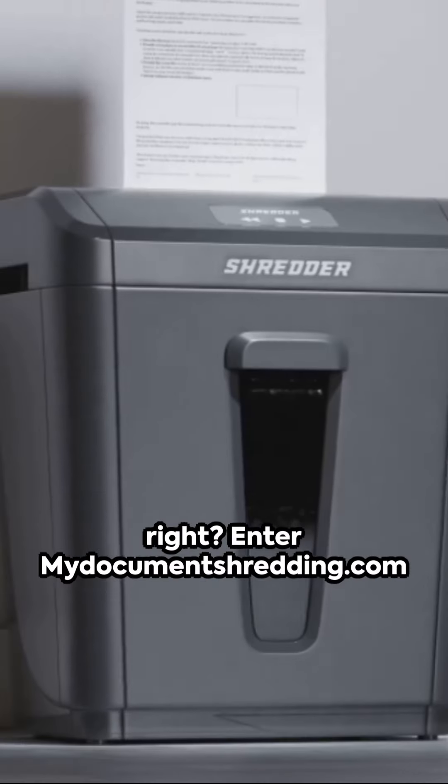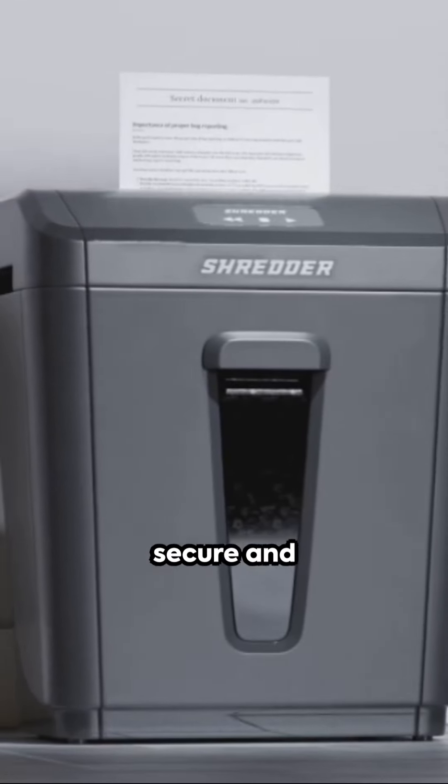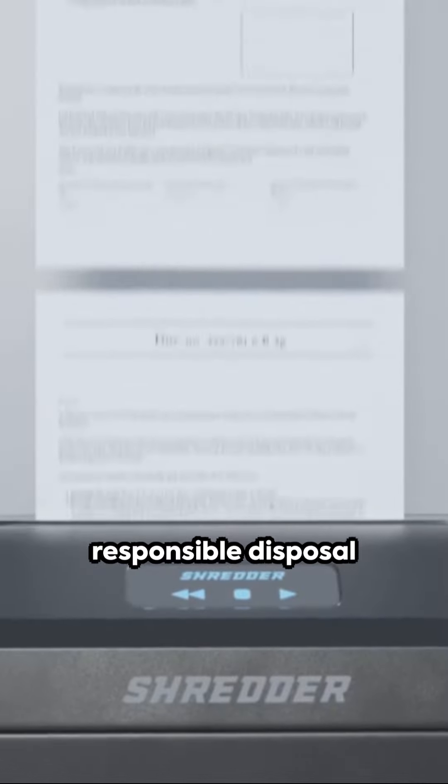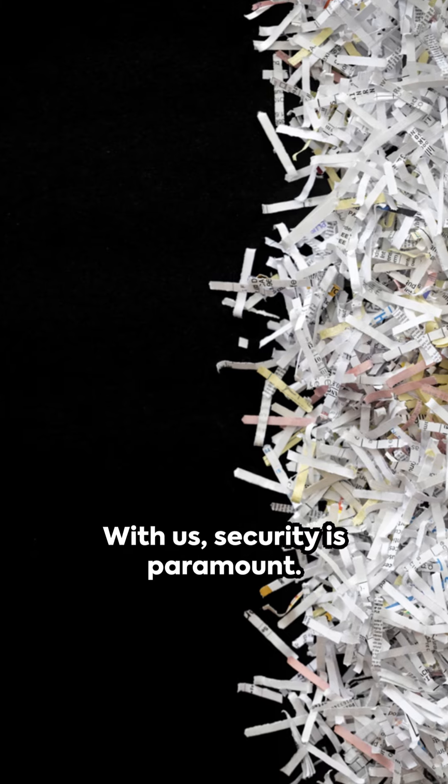Enter MyDocumentShredding.com, your answer to secure and responsible disposal of medical documents.